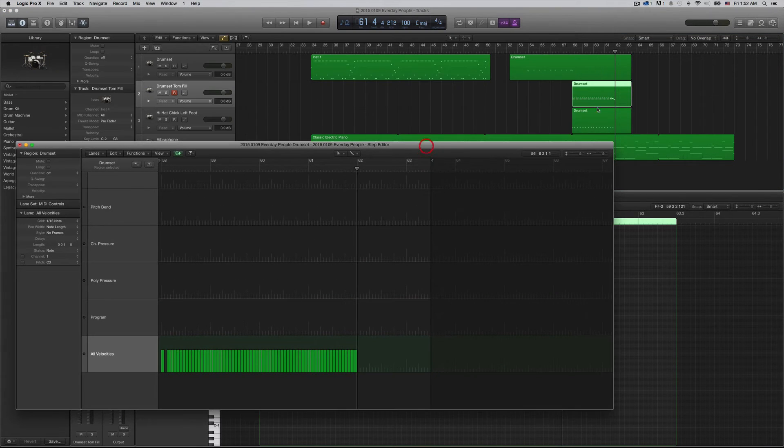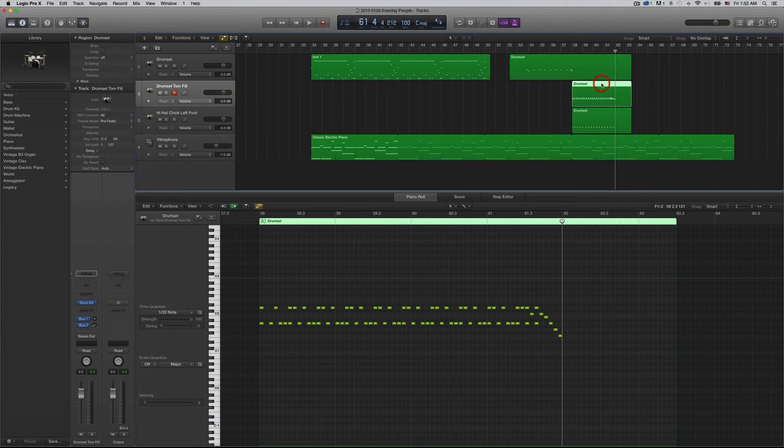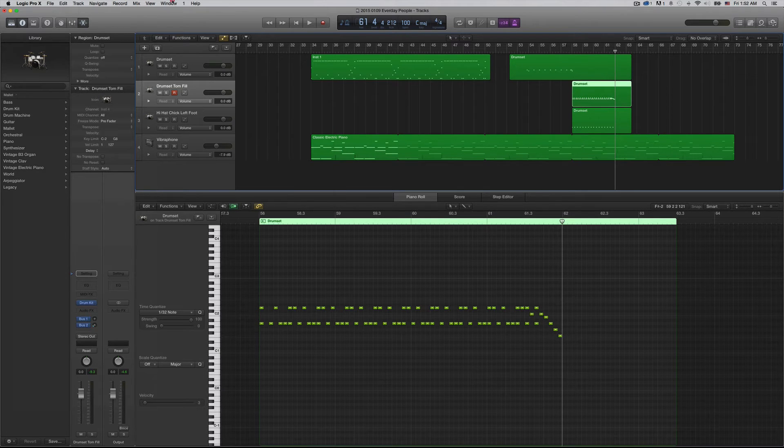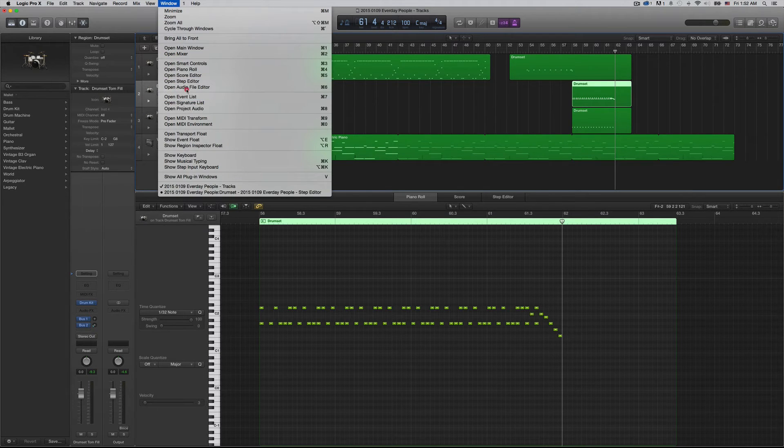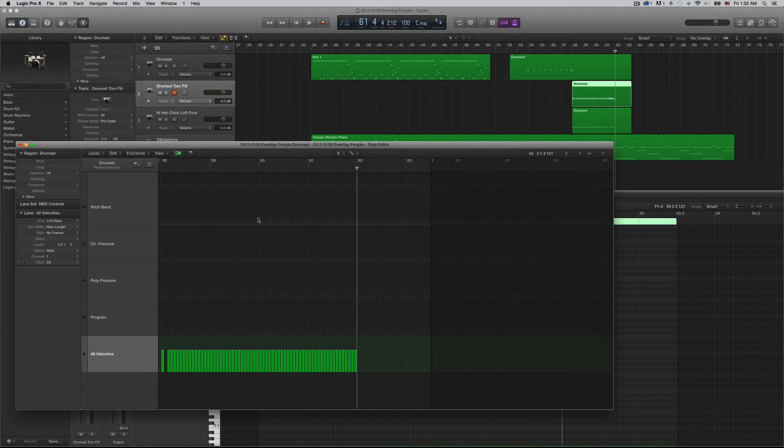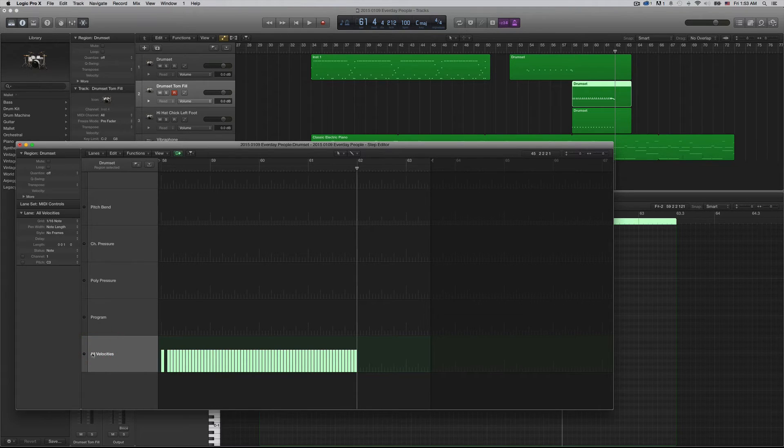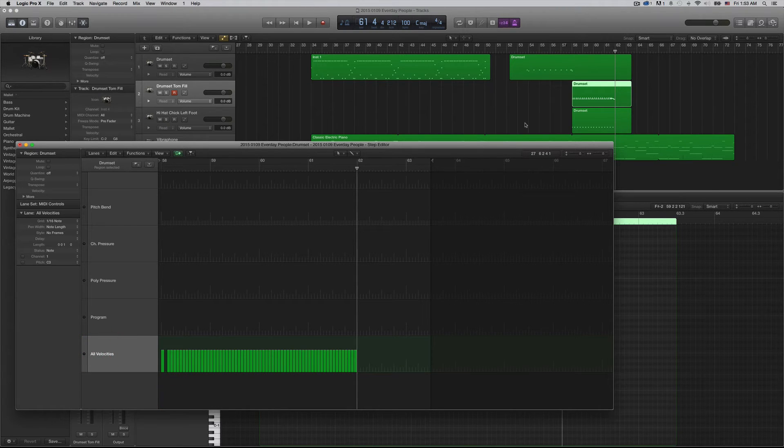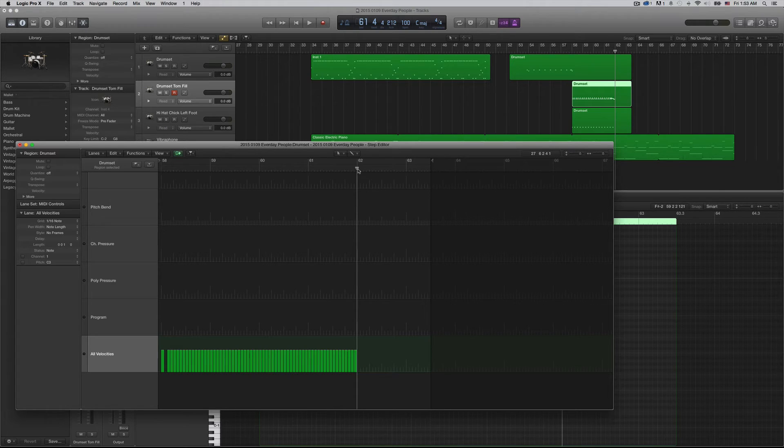So make sure you have the right track selected. Window, Open Step Editor. And now you can see here are all the velocities for this MIDI region here.